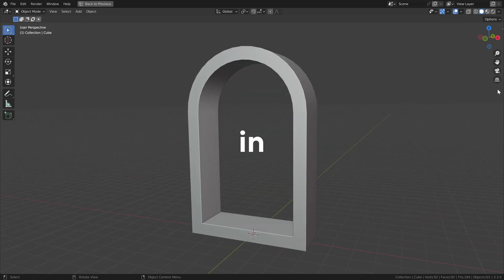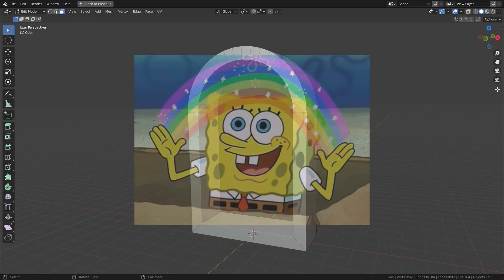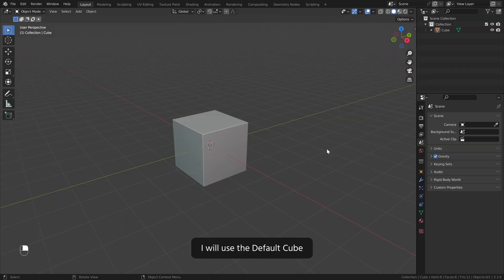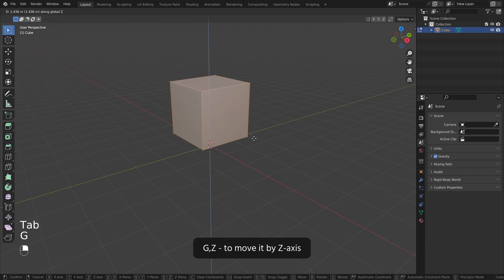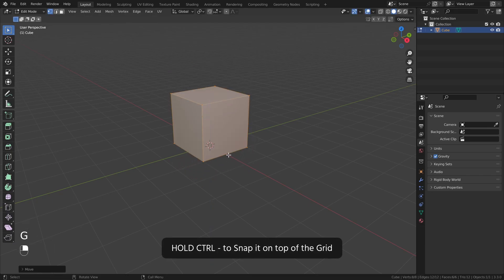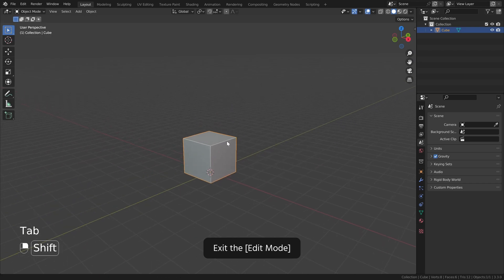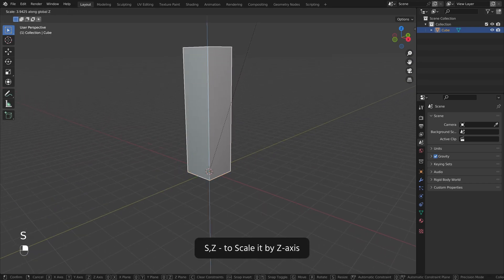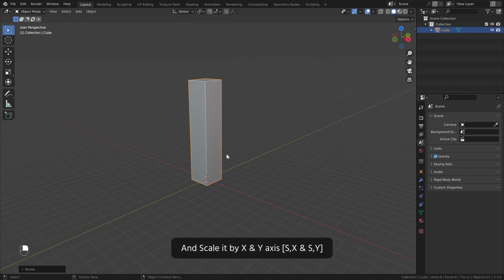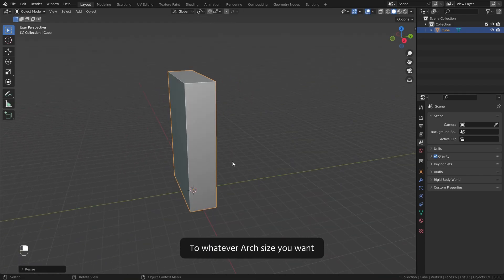Let's create the perfect arch in Blender. I will use the default cube. Select the cube, enter the edit mode, GZ to move it by Z axis. Hold CTRL to snap it on top of the grid. Exit the edit mode, SZ to scale it by Z axis, and scale it by X and Y axis to whatever arch size you want.